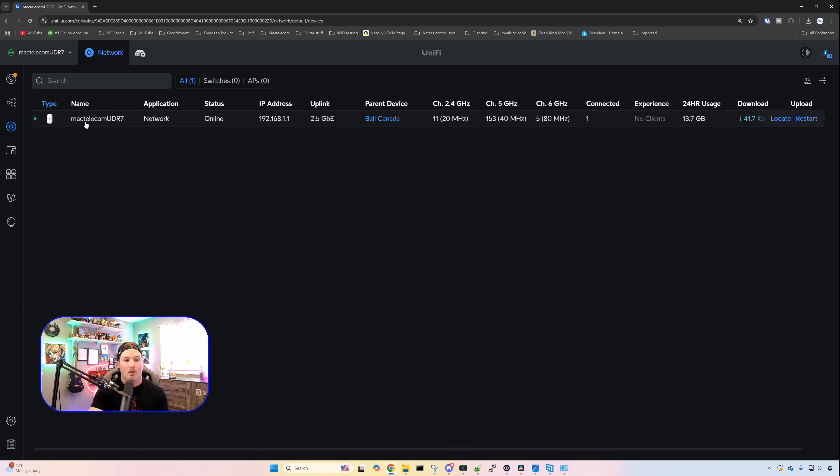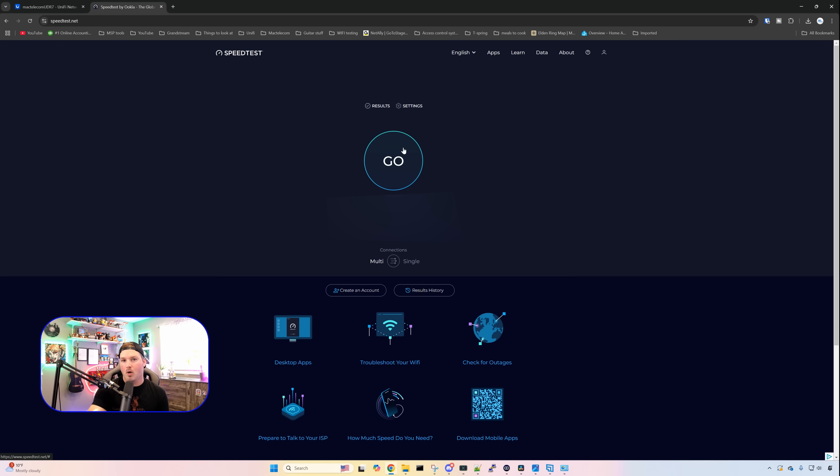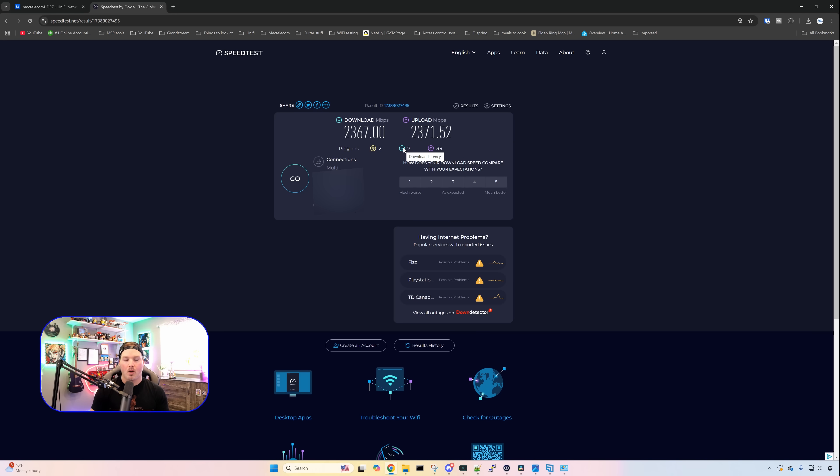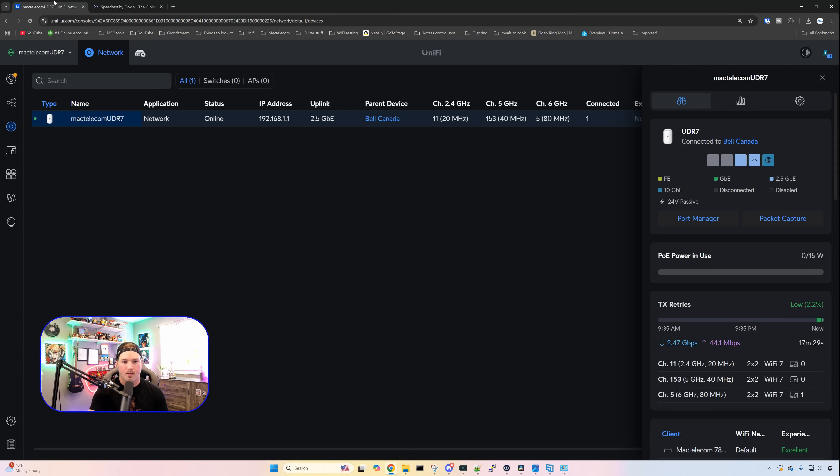Let's go ahead and go out to speedtest.net to see if we're getting about the 2.5 gigabit per second. If we go and look at the UDR7, on this port right here, that is where my computer is connected to at 2.5. So we'll go to speed test. Now we're on speed test, let's press go and see the results that we get. Okay, and the speeds that I was getting was 2,367 down and 2,371 up. So that is pretty close to that 2.5 gig capacity that we have.